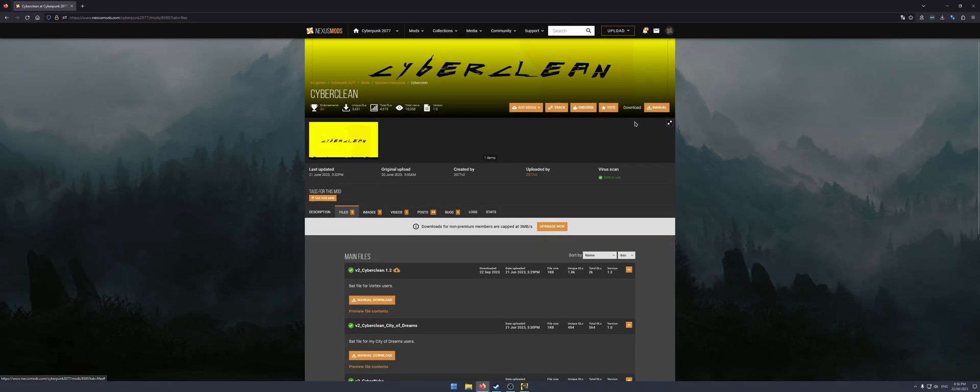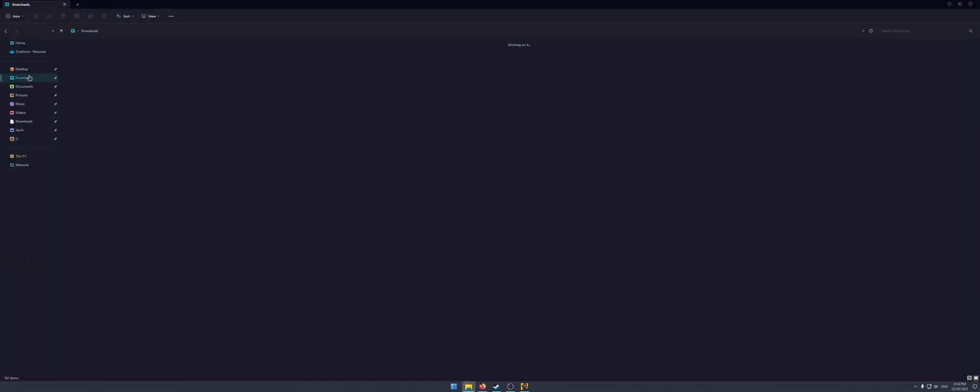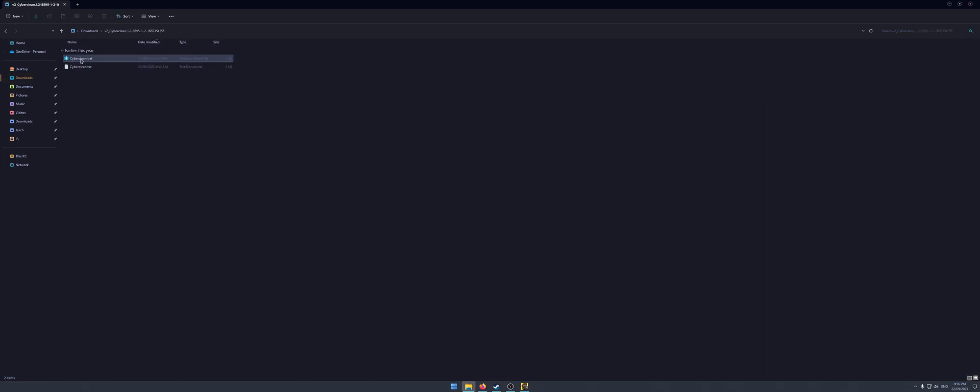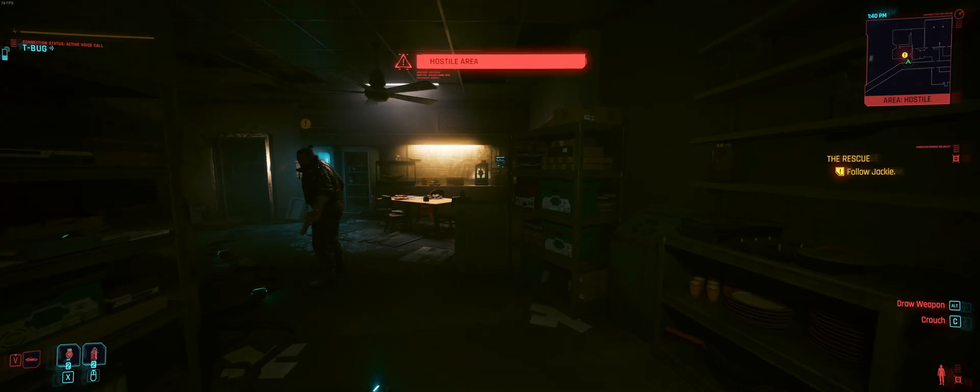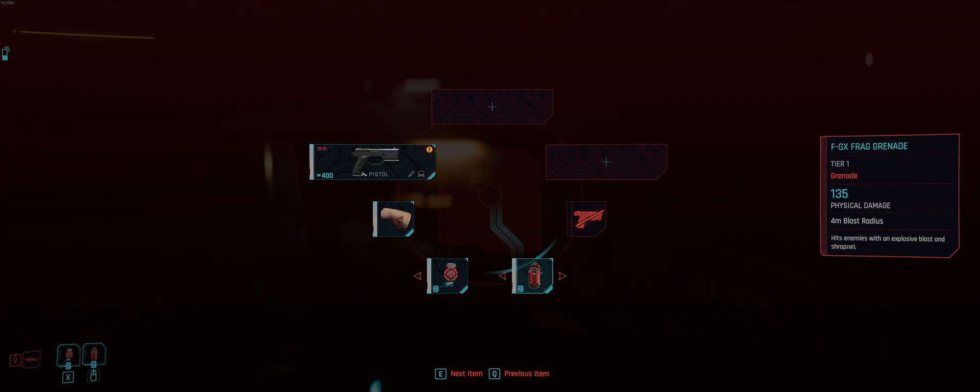For this one, obviously it's a manual download, so you will find the batch file in downloads. Just extract it and then run this bat and that's the entire process. Anyway, that's it for this guide. Thanks for watching, don't forget to like and subscribe, and I'll see you in another video. Cheers everyone.